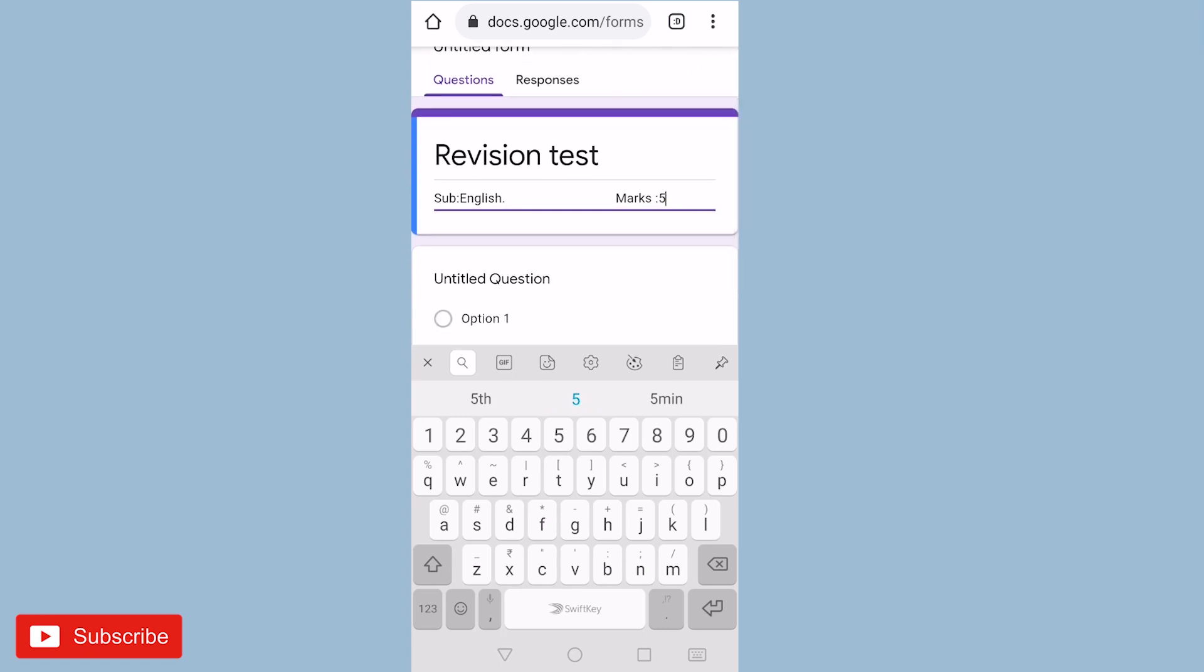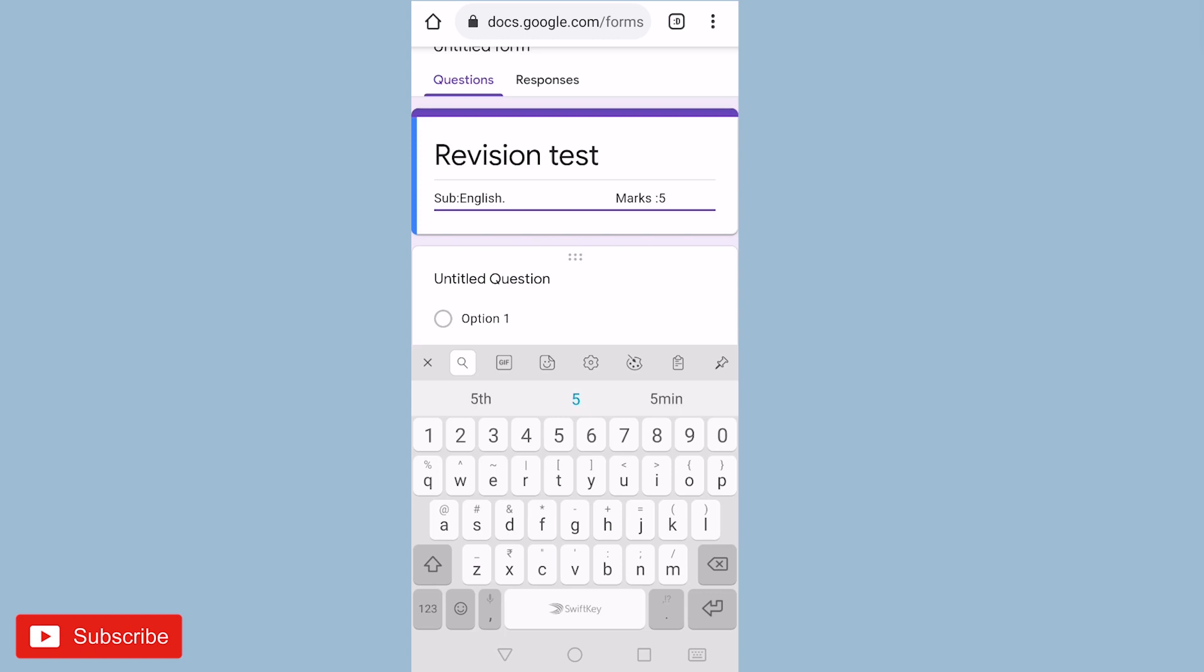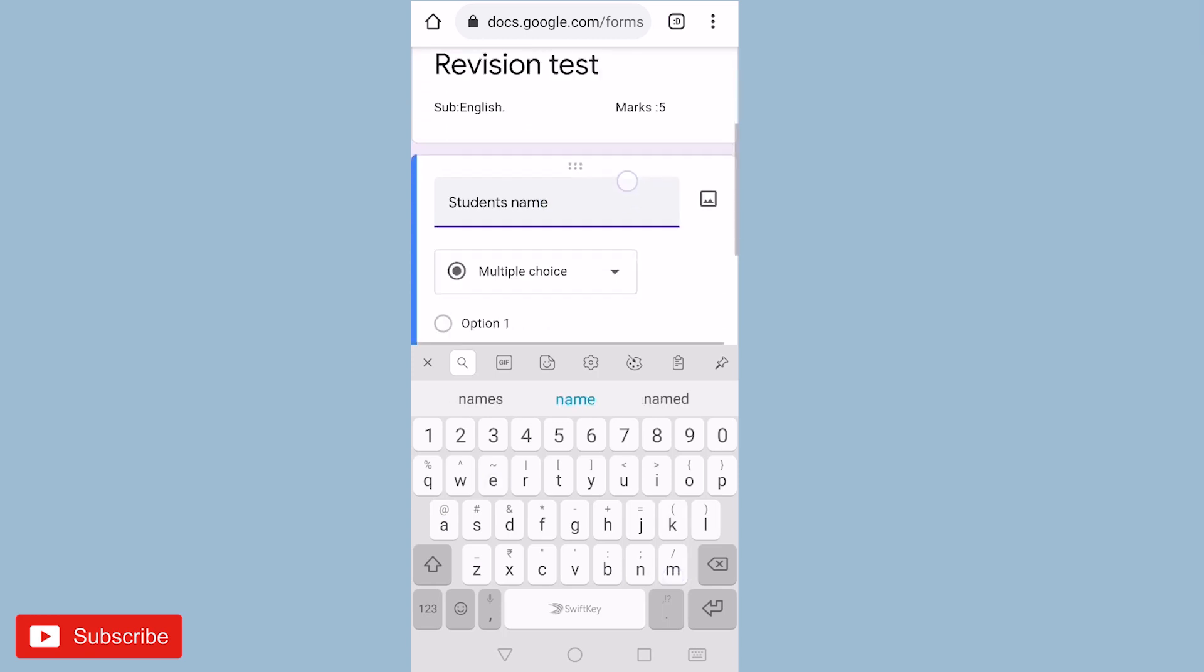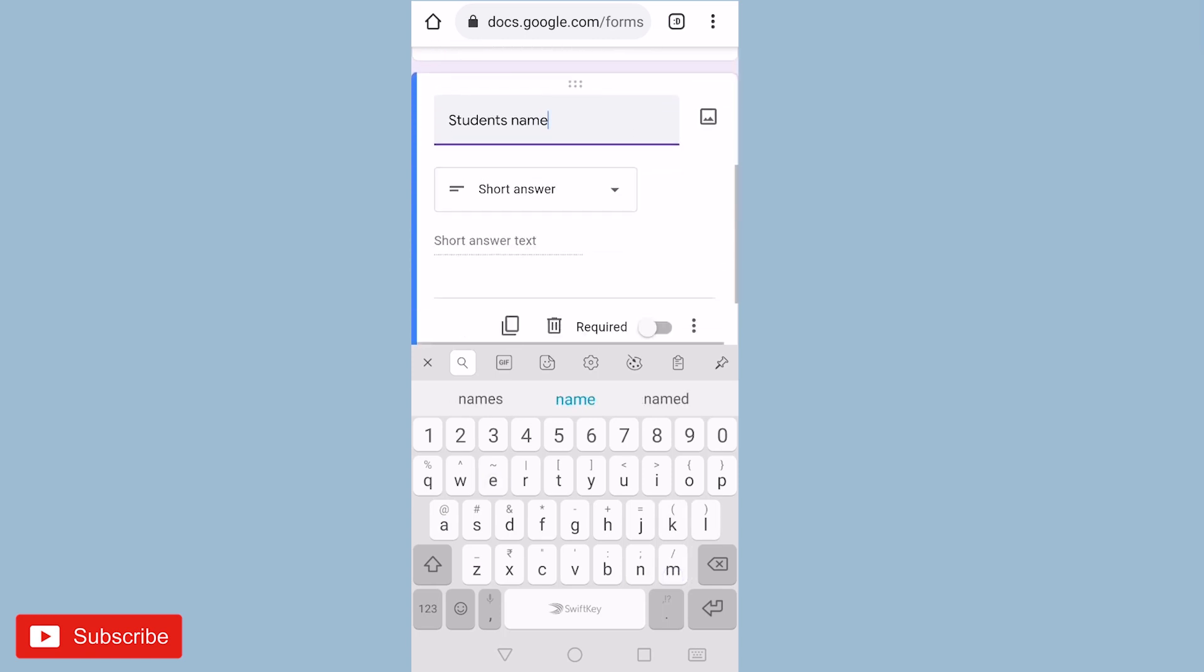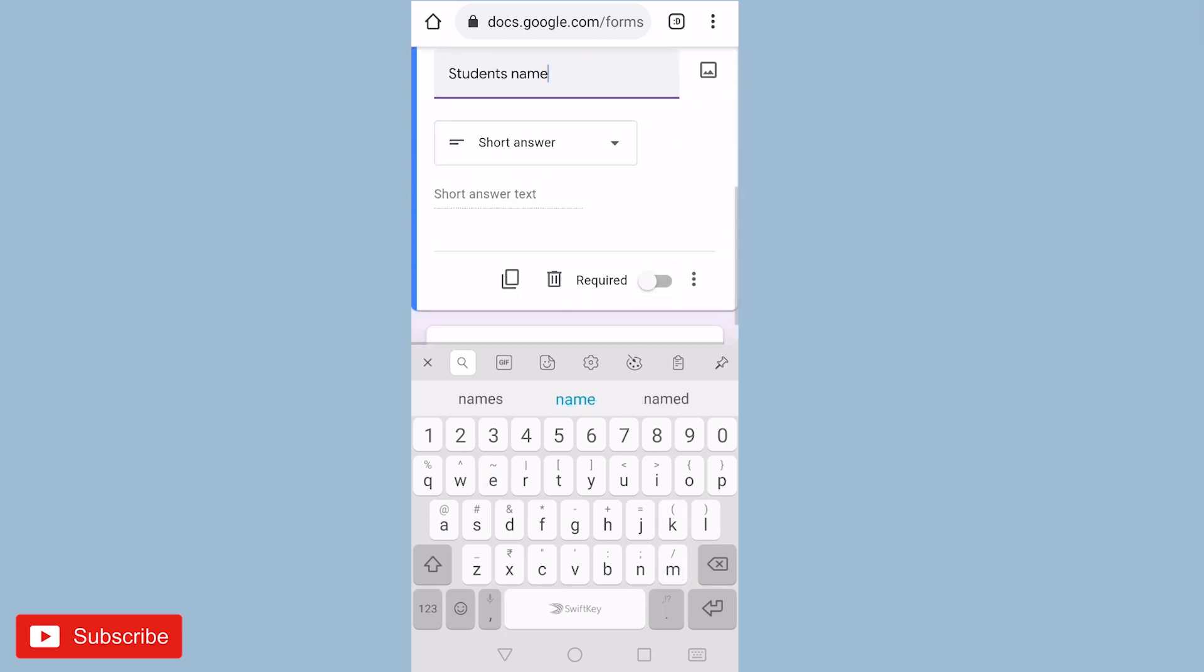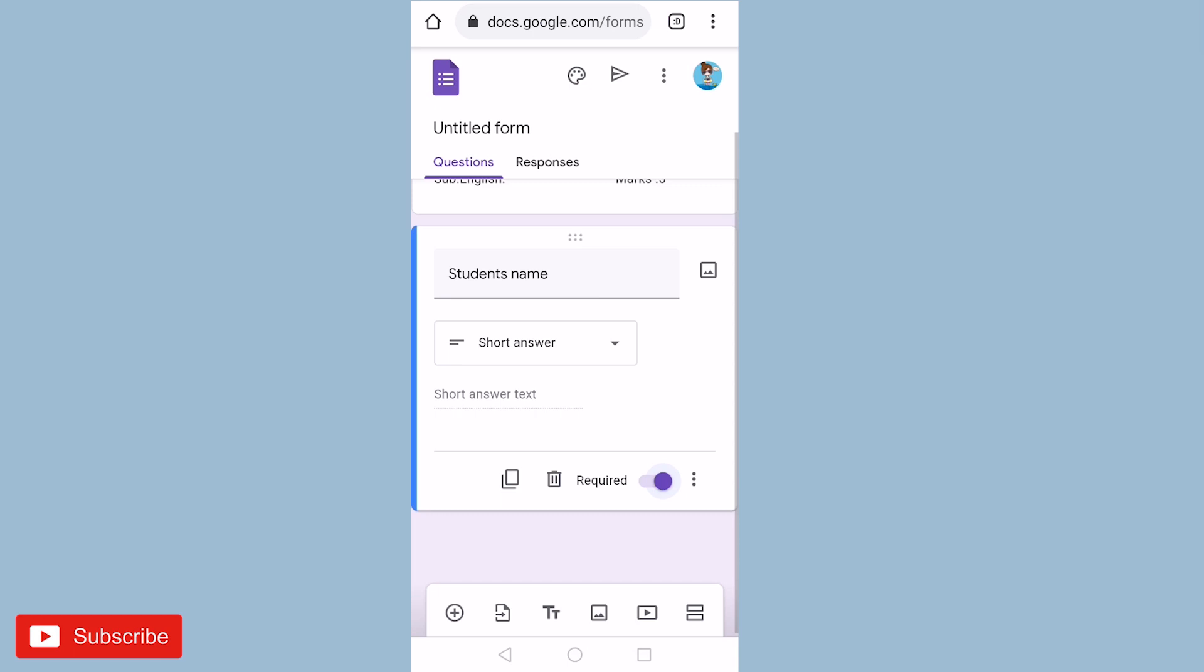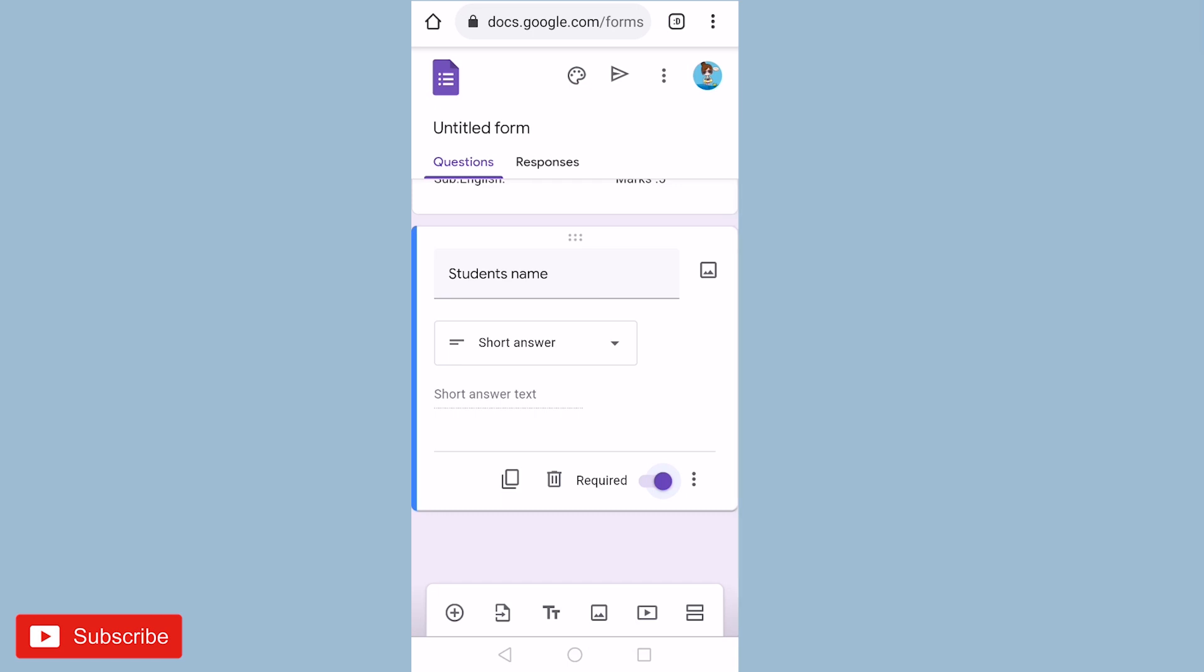Now you can add details of your students such as student's name. Mark it as required. For adding more details, click on the plus icon that you see on the bottom left corner.